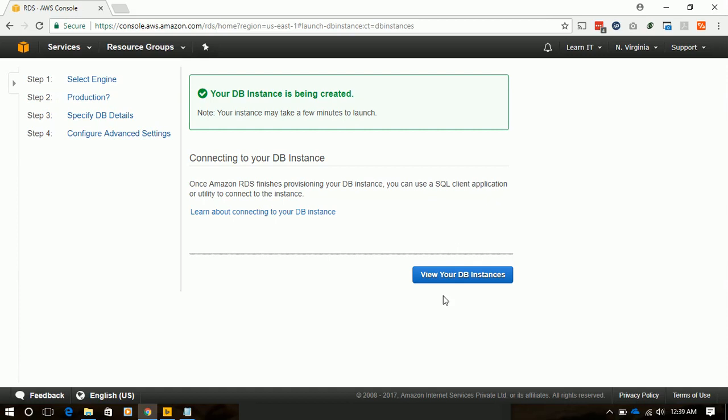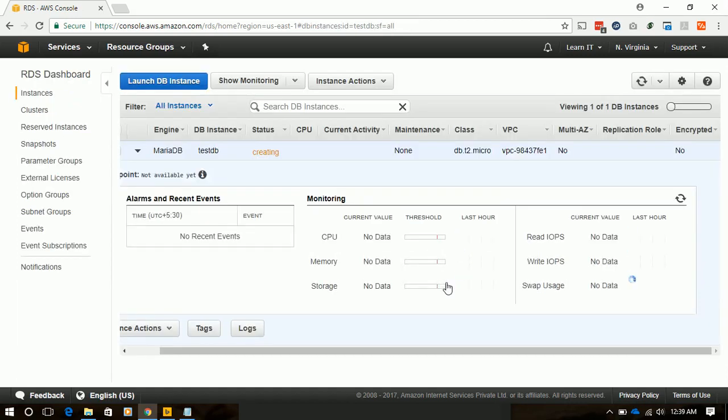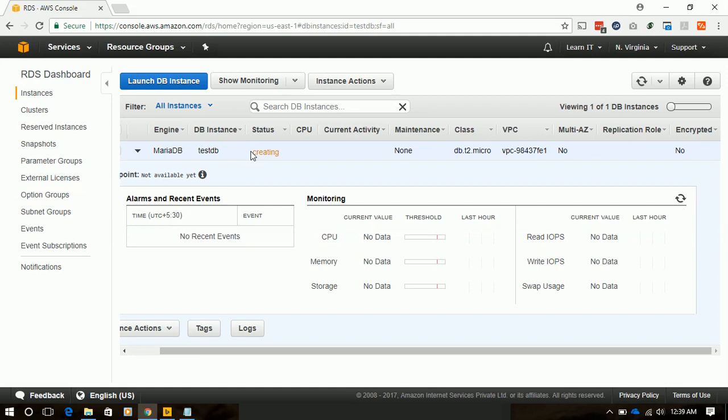Our instance is launched and the status is creating. We will be back when the instance is created.